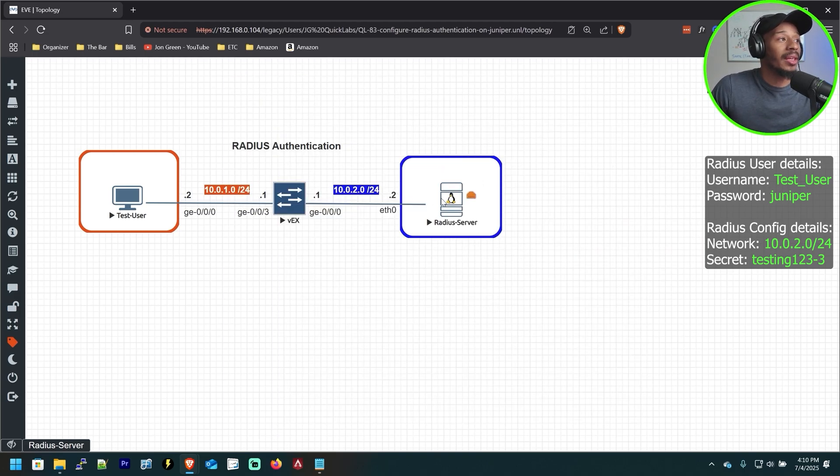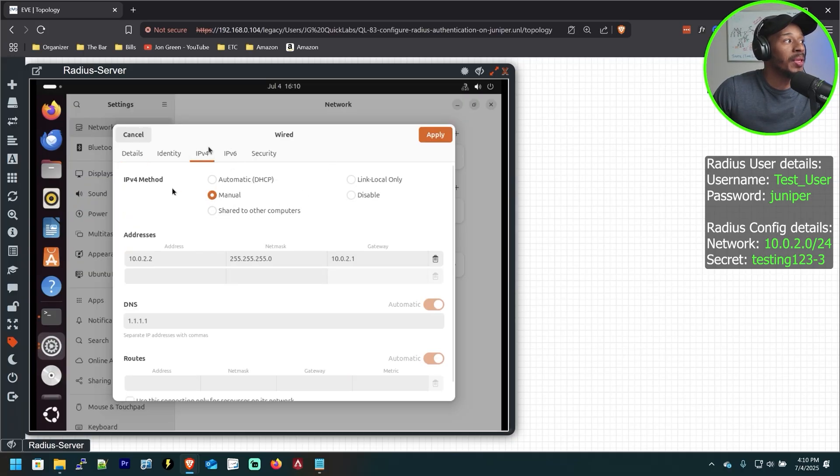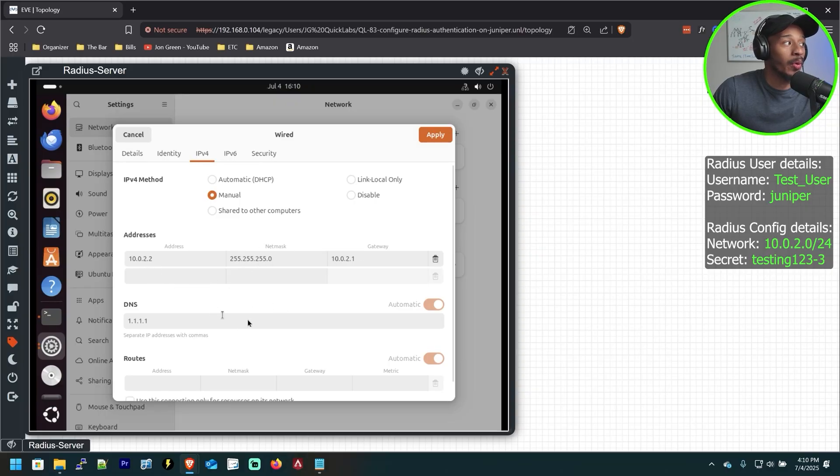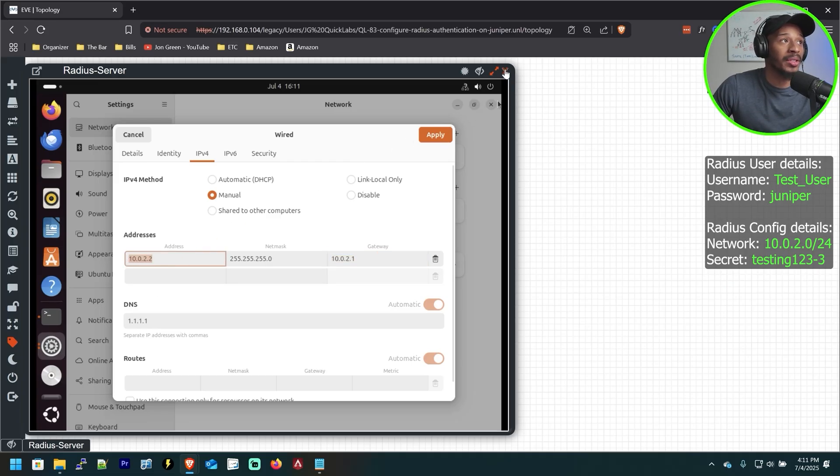So with that being the case, the only change that was really made here on the Radius server, I just changed the IP address information so that I could point it and align it with this topology. So it's going to see its gateway as this switch in the middle here, and it has the address of 10.0.2.2.